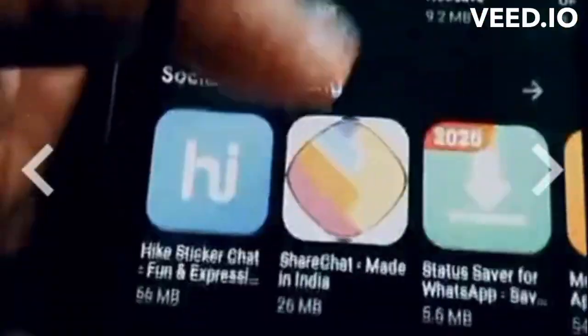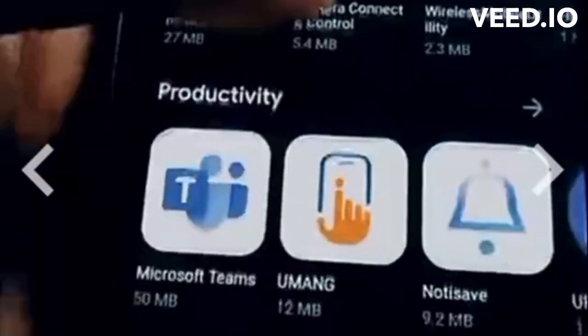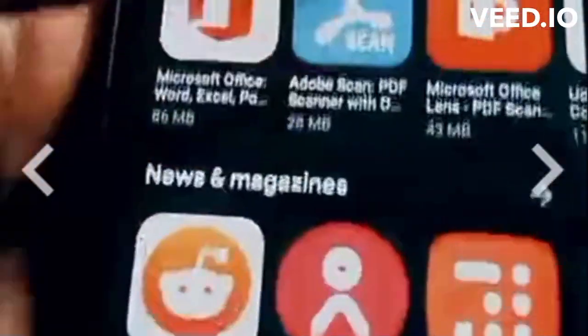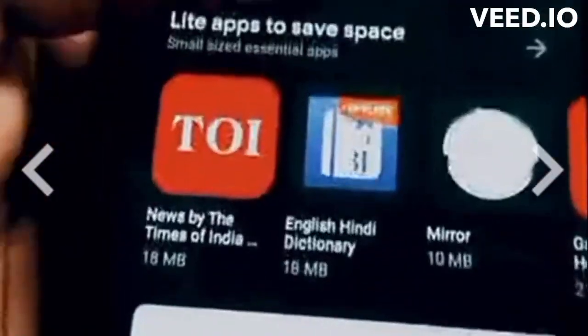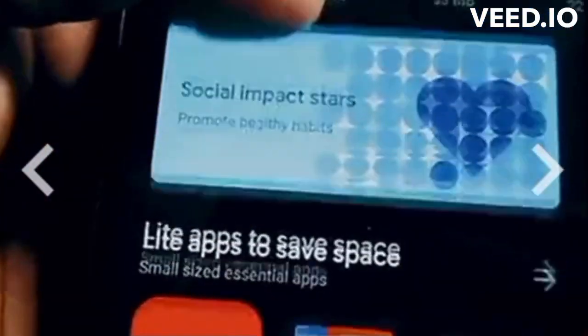Choose your platform — decide which mobile platform you want to develop your app for, such as iOS or Android.